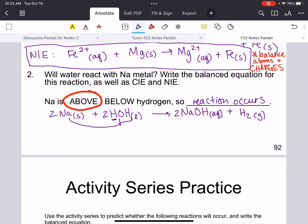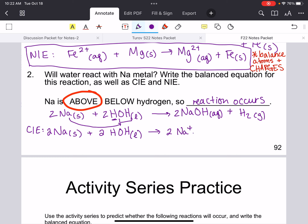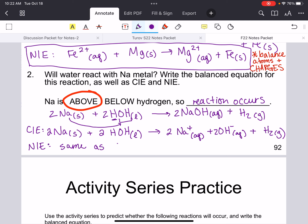Now let's do the CIE and NIE for the sodium-water reaction. Sodium doesn't break up — we have two sodium metals. Water also doesn't break up because it's a liquid. Sodium hydroxide does break up because it's aqueous — into Na+ and two OH- ions. H2 won't break up because it's a gas. Nothing cancels in this equation, so the NIE is the same as the CIE.